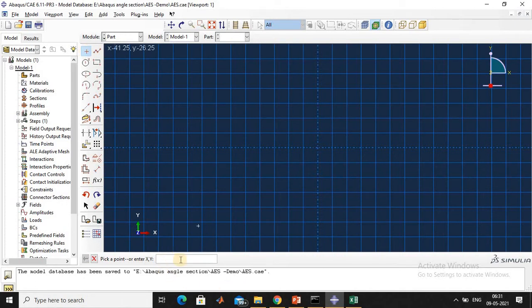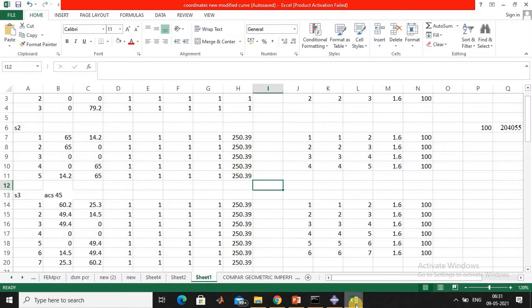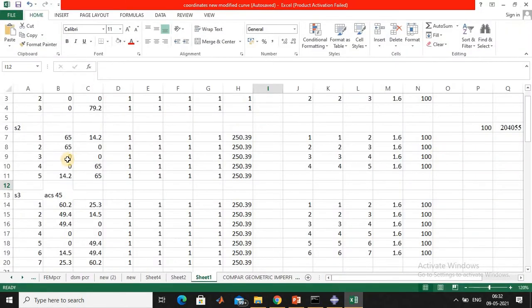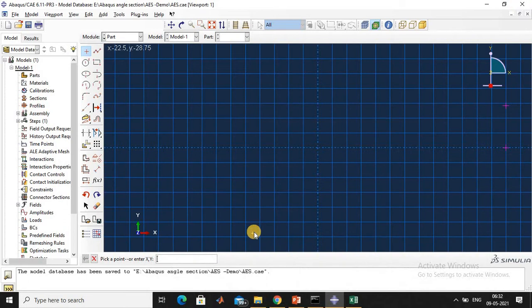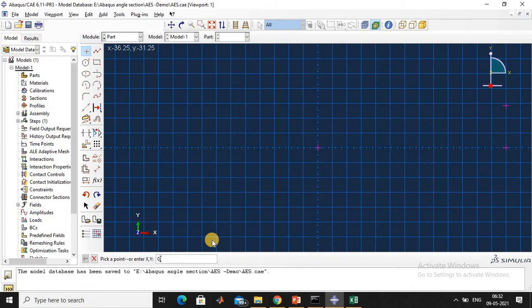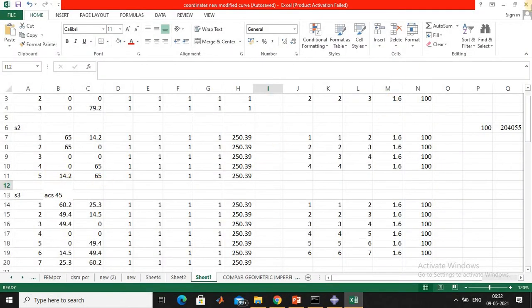We give all the coordinates one by one. The first coordinate is 65, 14.2. The second coordinate is 65, 0.3. The third coordinate is 0, 0.4.